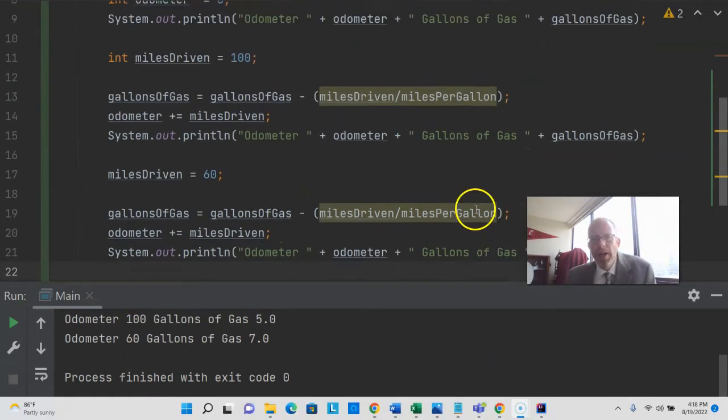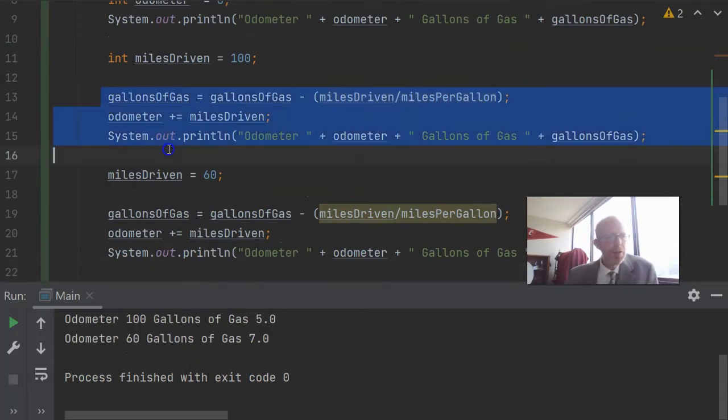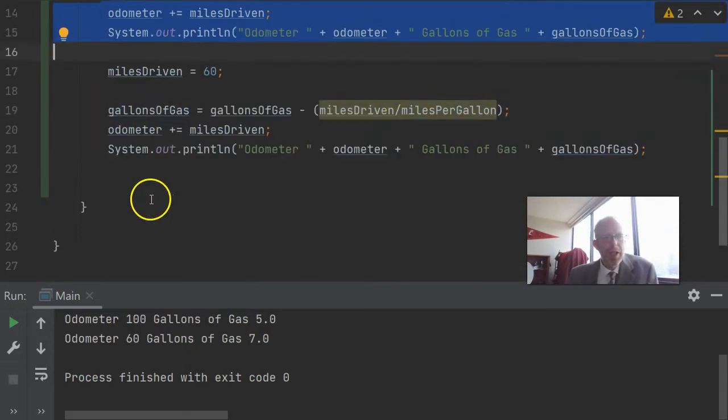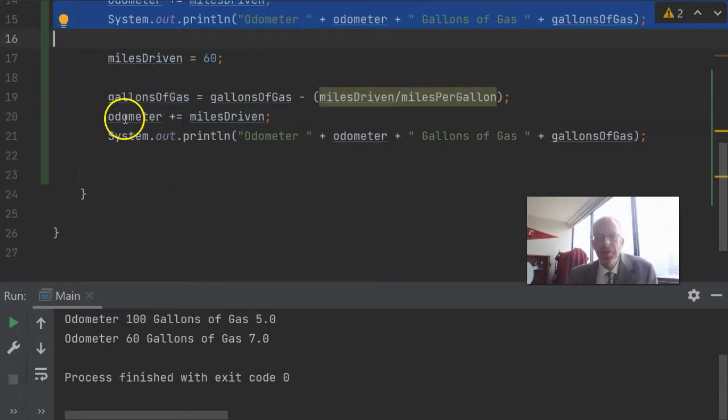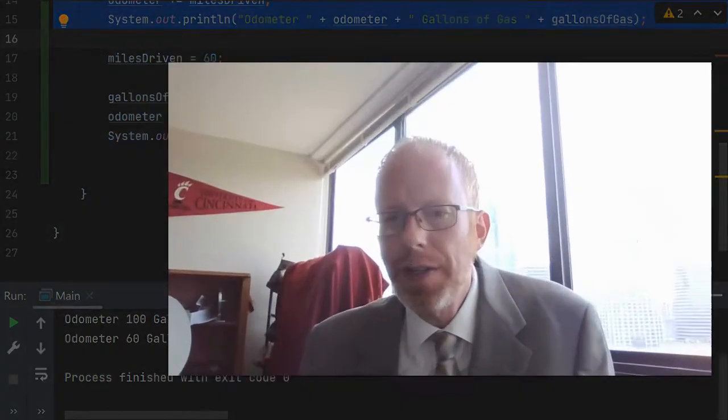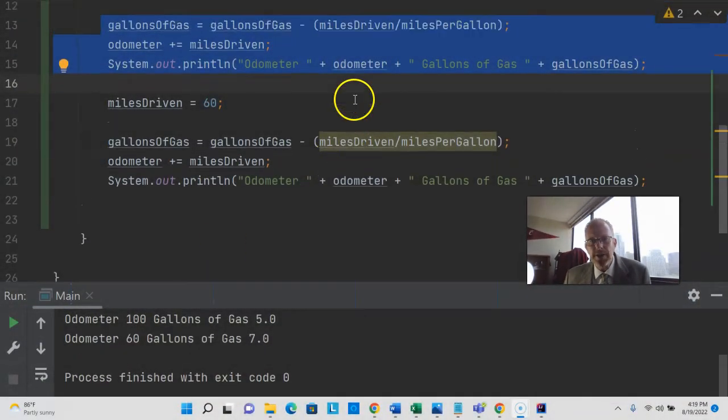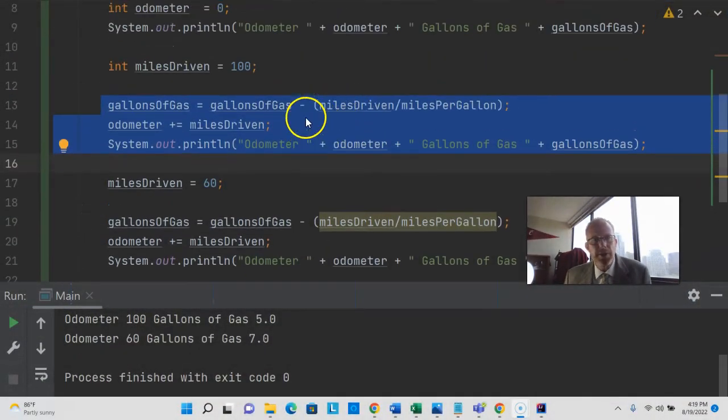We see that we have repeated code here, identical code between line 13 to 15 and also 19 to 21. And this screams to us that it's time to refactor because one of the big principles in object-oriented programming is DRY or don't repeat yourself. And here we're repeating ourselves. Let's consider how we can refactor this and have this in only one place.